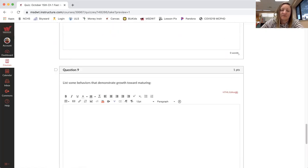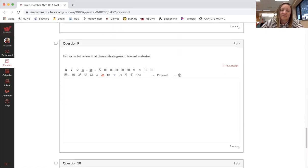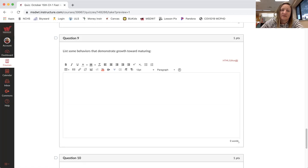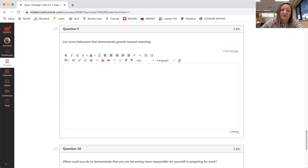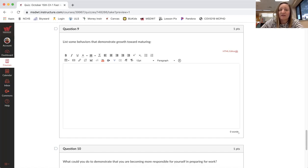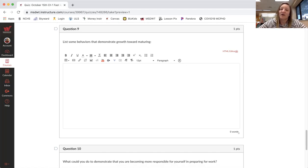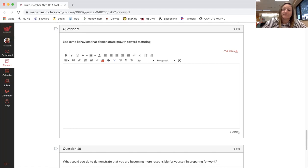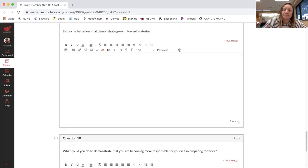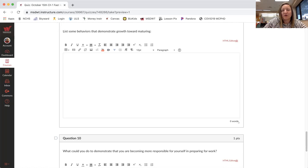So question nine, list some behaviors that demonstrate growth towards maturing. So type some things out that you think are things that are growth towards maturing. So getting older and having more responsibilities, what are some things that showing that you have more responsibilities?